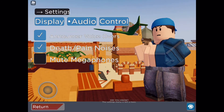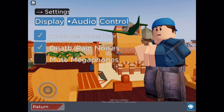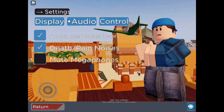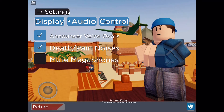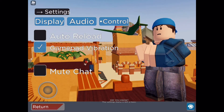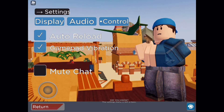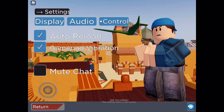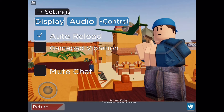For audio: announcer voice-overs, yeah I allow those. Death and pain noises — that's your choice, I would allow that. Mute megaphones — your choice again. For controls: auto reload, yeah you have to allow that. Gamepad vibration — no, because it's gonna distract you while you're shooting other people.